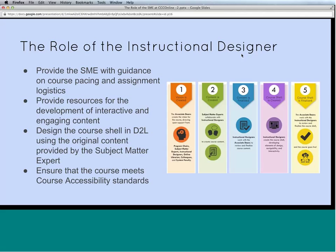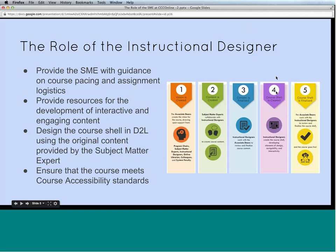We look at various ways to deliver content — it may be interactive activities or open educational resources that the SME has shown an interest in. We also design the course shell in D2L with material the SME has created. We really want the subject matter expert to provide lectures — which we're calling explorations — and learning activities that they have written. We want that personal touch: material created by the people who work within our system for the courses.